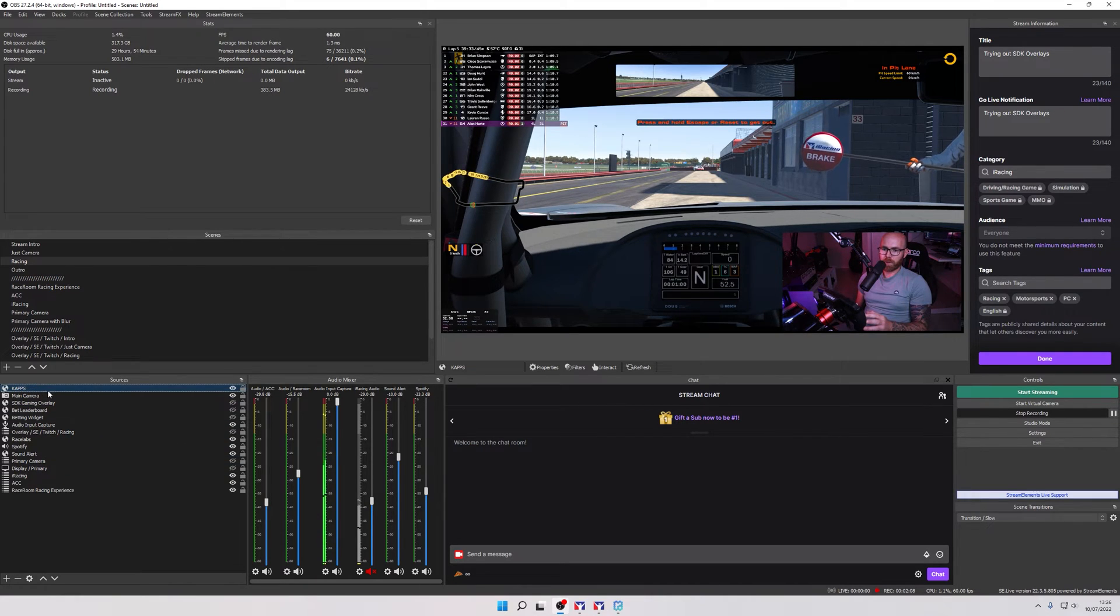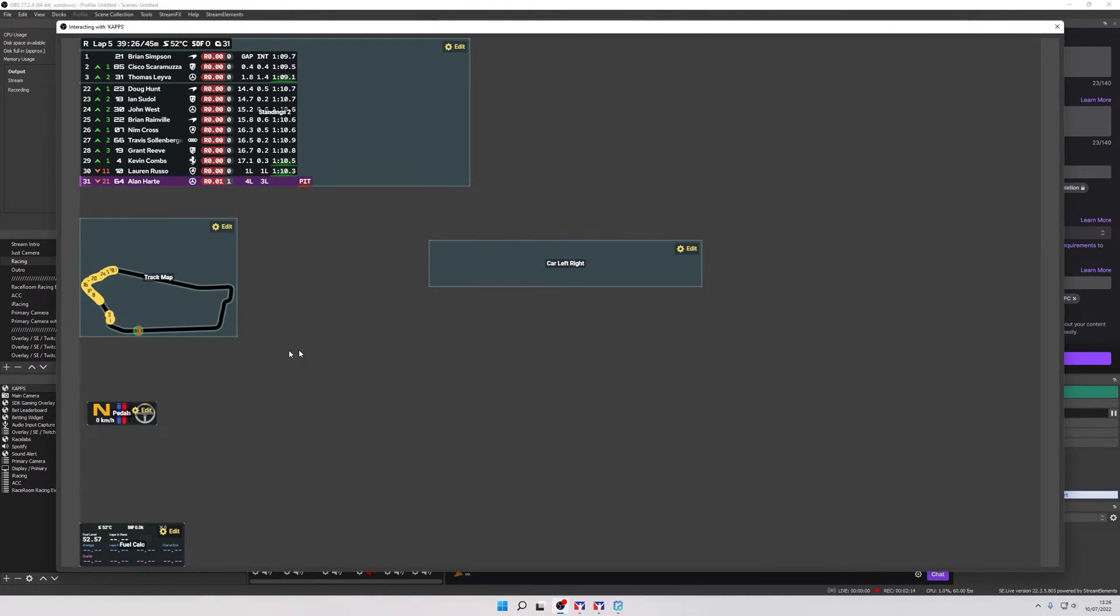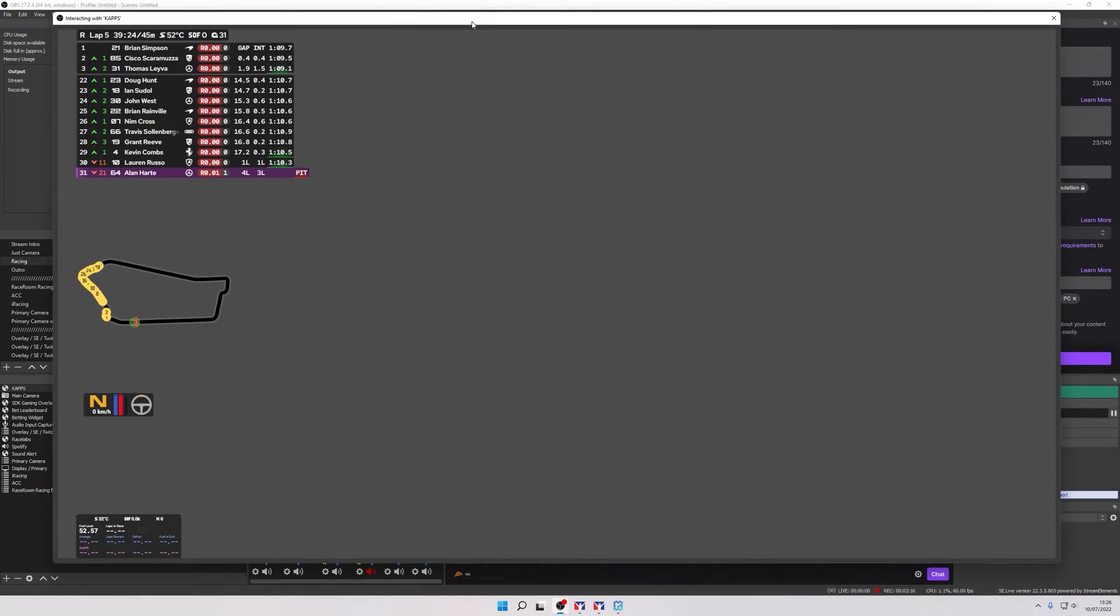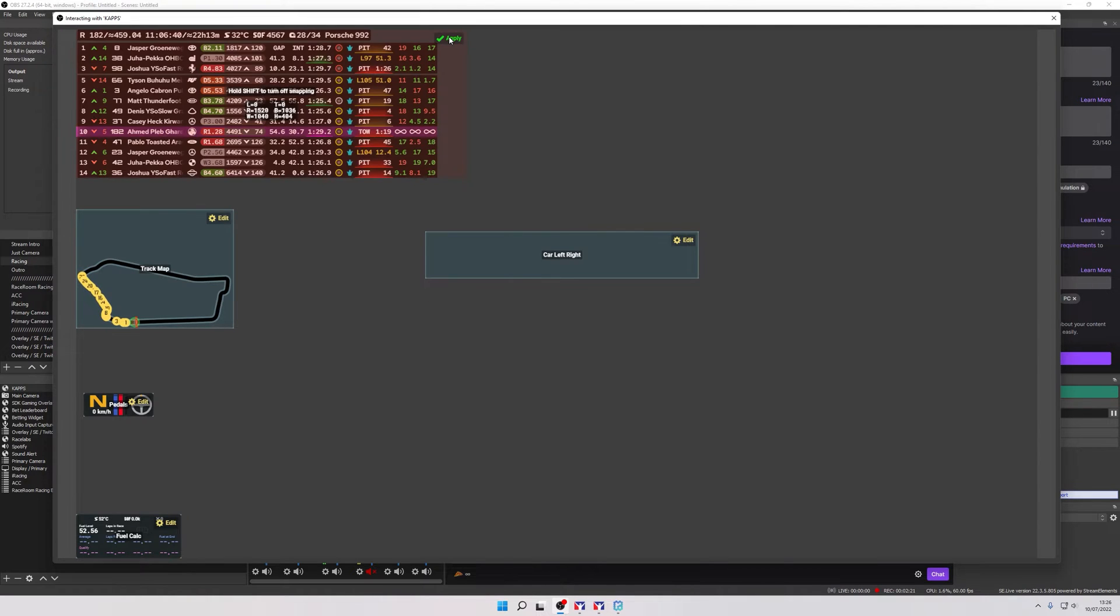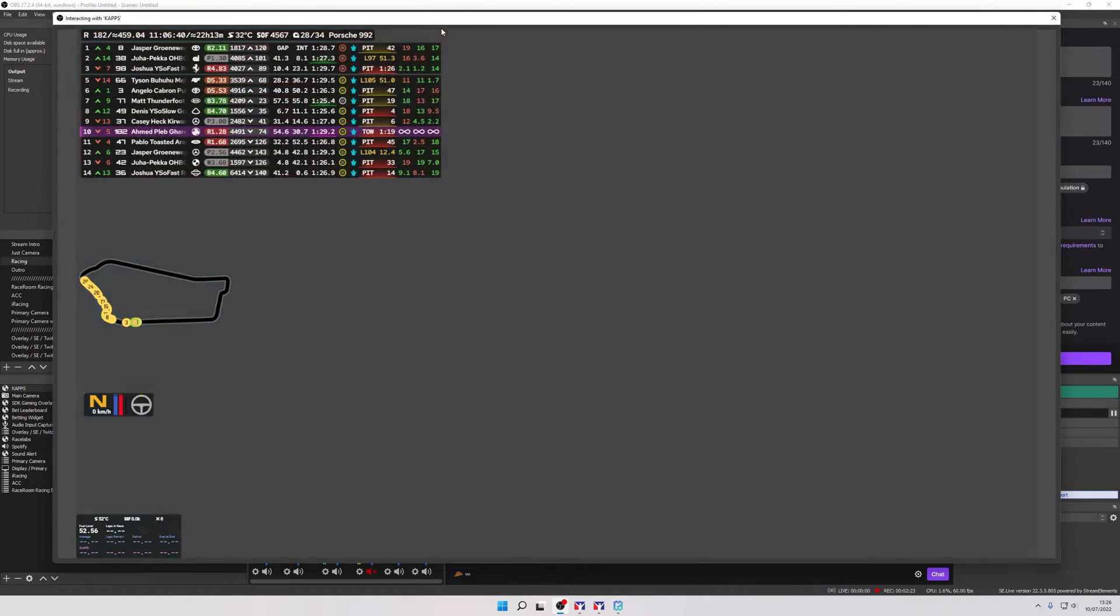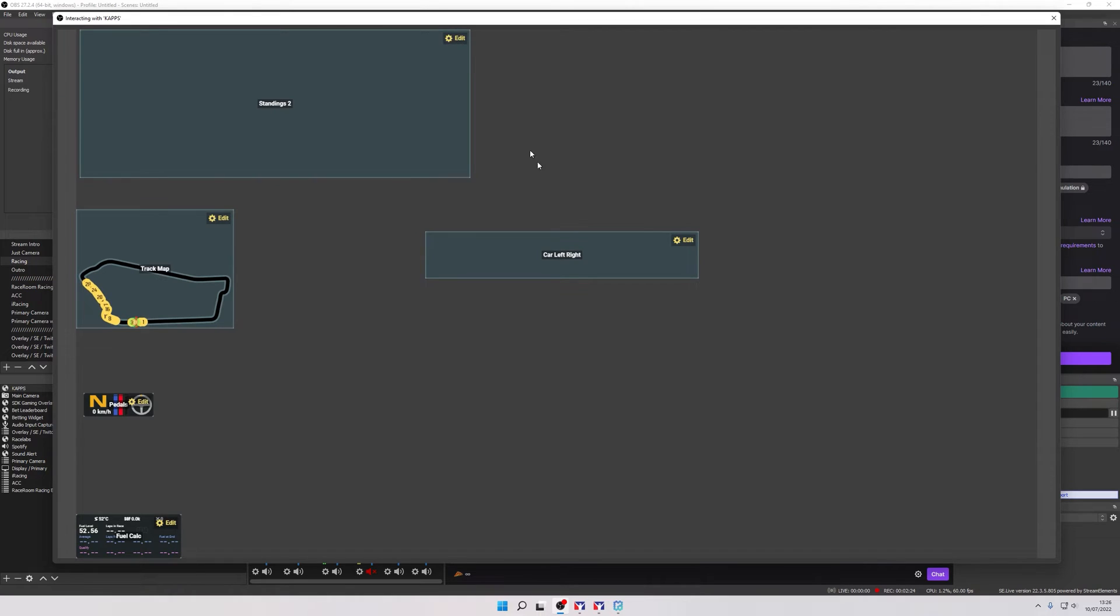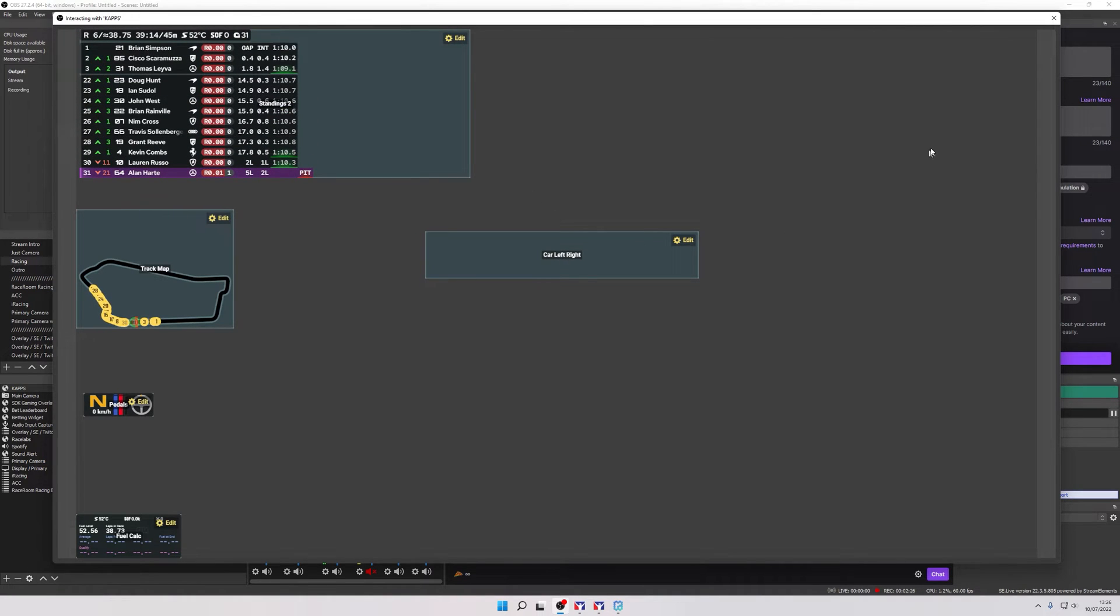If it doesn't it's a very easy fix. Come over to your source, right click it, click on interact and you'll see this window pop up. From here you can do the very same thing as we did with the overlay of the game. You can click on edit, drag and drop the overlay wherever you want to place it, click apply and then it's placed.